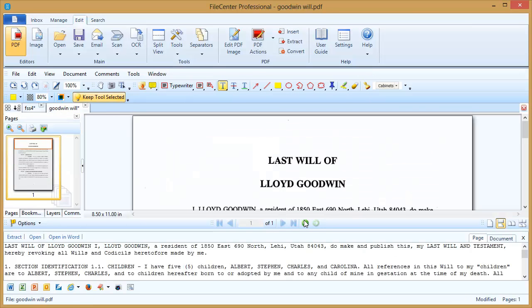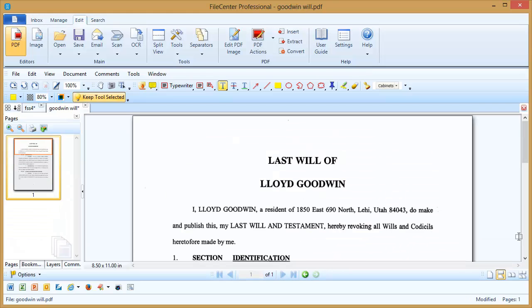Okay, we can see that it's gone through and it's found text in the document. What it's done is taken these words and embedded them behind their picture representative on the page. I'm going to close this window down here so it's not in the way. Now I am able to highlight across text in the document because there is real text to highlight.